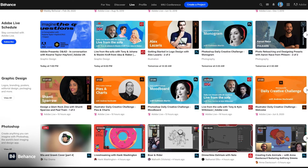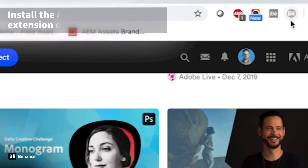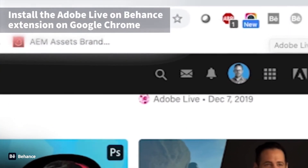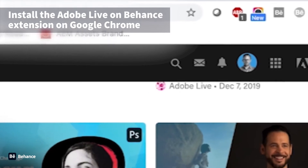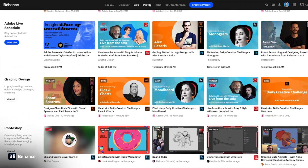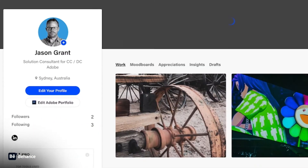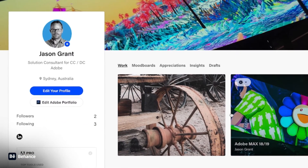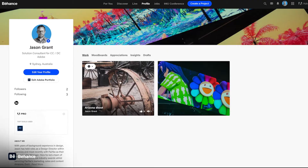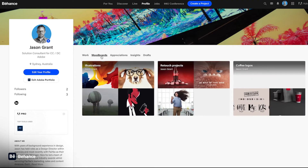You can subscribe to it, but there's also a Chrome extension that you can add that will notify you when a new live event is happening. After that, we have our profile, which features all our work, our mood boards, appreciations, and even insights into how many people have viewed our work.